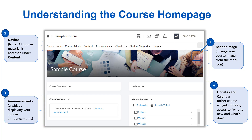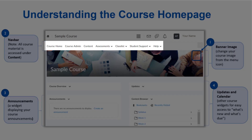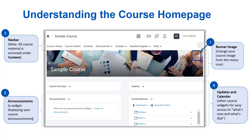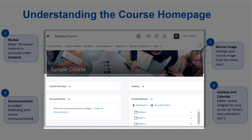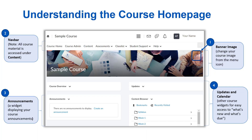As discussed earlier, the navbar changes depending on where you are in Brightspace. Now that we are in a course, the navbar displays your course-specific links. Every course will typically have the same links. The widget layout below the navbar is also relatively consistent from course to course. Both can be changed depending on your role, but we won't be covering that in the Foundations training.